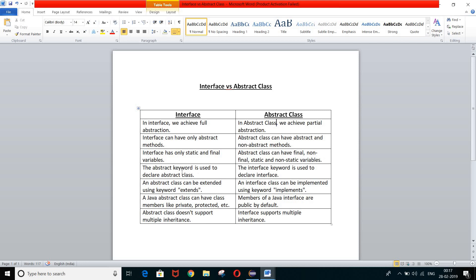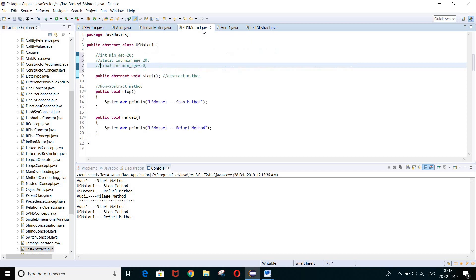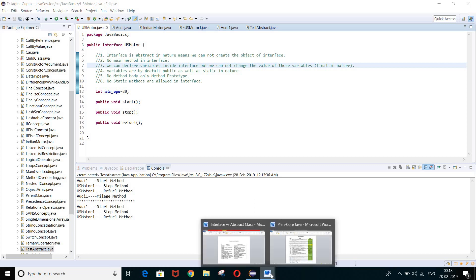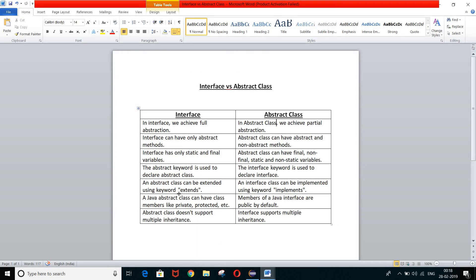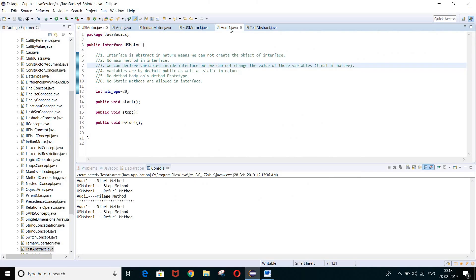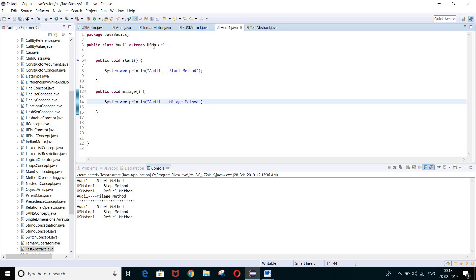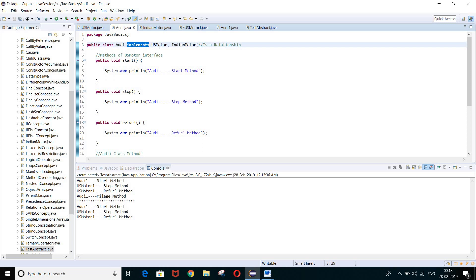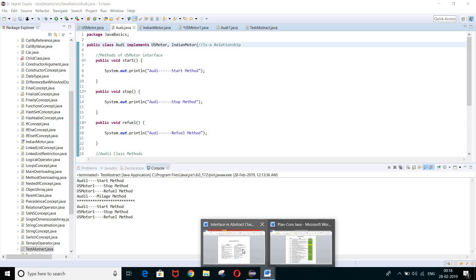Fourth difference: the 'abstract' keyword is used to declare an abstract class, while for interface we use the 'interface' keyword. Fifth difference: an abstract class can be extended using the 'extends' keyword — if you want to establish a relationship between a child class and an abstract class, use extends. While for interface, we use the 'implements' keyword.